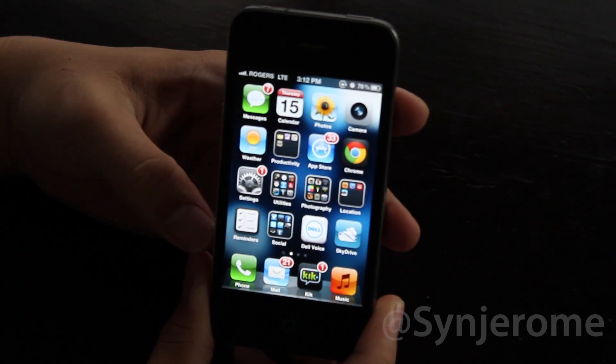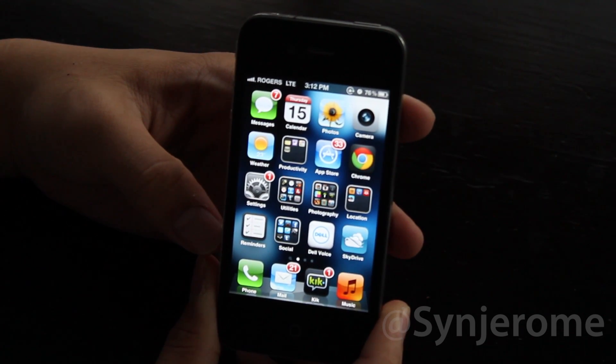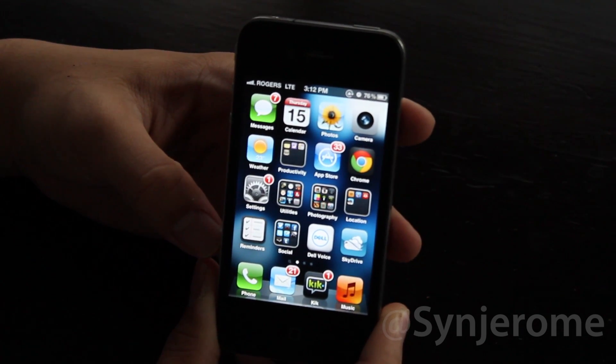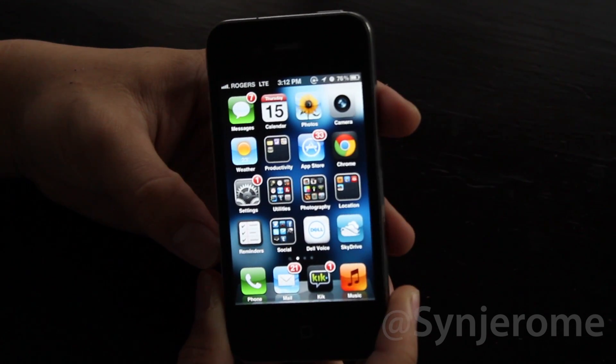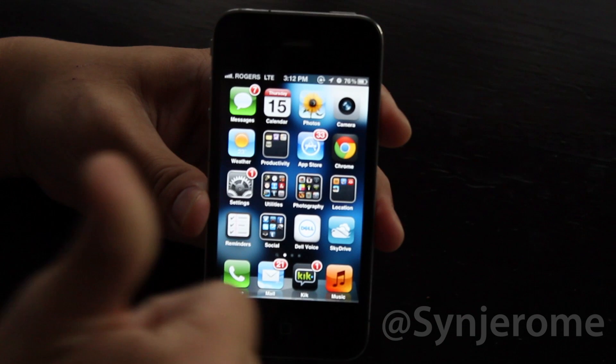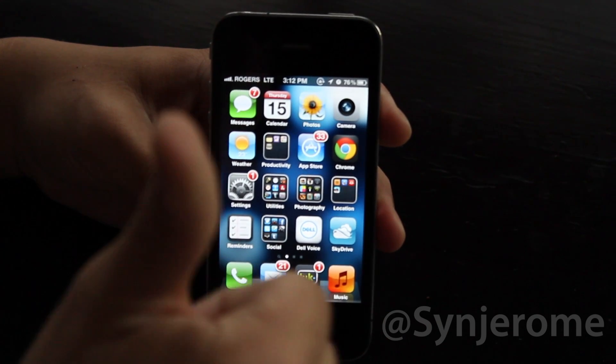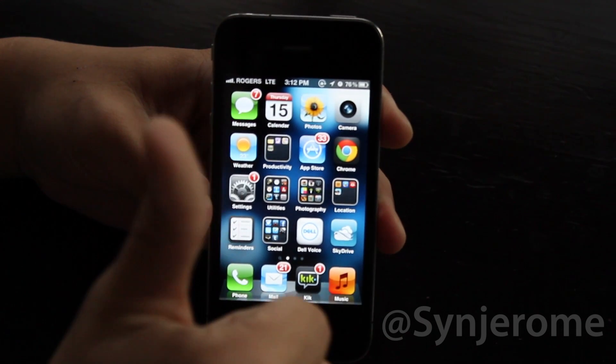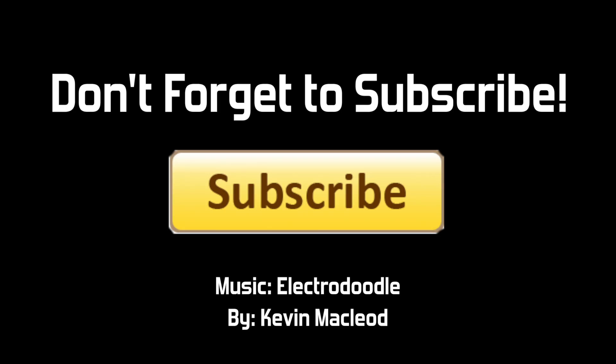That's it for the Cydia tweaks. If you have any questions, you can leave a comment below. Thumbs this video up and please subscribe to my channel if you like this video, and share it with everyone you know. Thanks for watching guys and I'll see you next time.